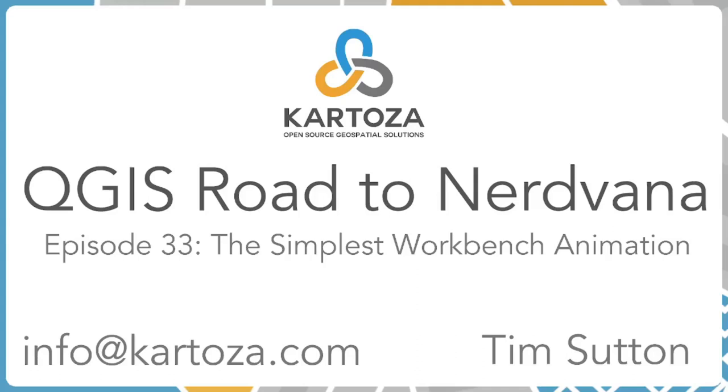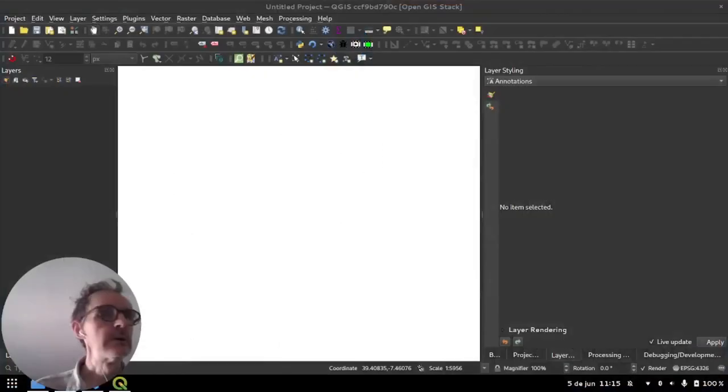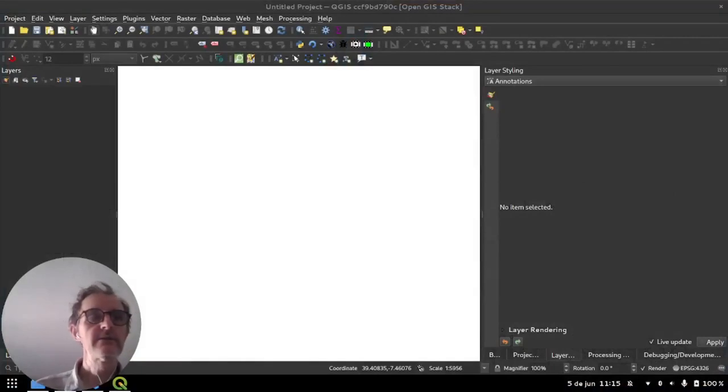And we're back with another episode of the QGIS Road to Nerdvana. This is episode 33 and I'm your host Tim Sutton. Today we're going to show you a hello world example of how to make an animation using the QGIS animation workbench. This is really trying to be the most simple possible example to show you how the workbench works. So let's dive right in.